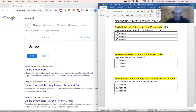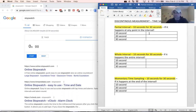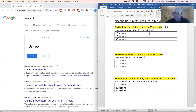So today: discontinuous measurement, also known as time sampling. I get a lot of questions about this because people want to make it more difficult than it is — I promise you, it's not. In discontinuous measurement, we're only taking data during small intervals of our session or our day. Continuous measurement, as you should know, means we're taking data throughout the entire session — every instance of the behavior is recorded. In discontinuous measurement, only behavior that occurs during these intervals is recorded.